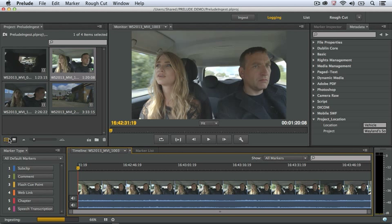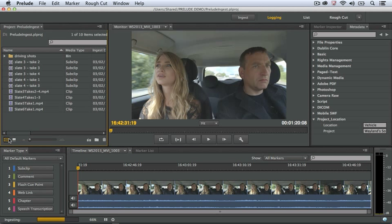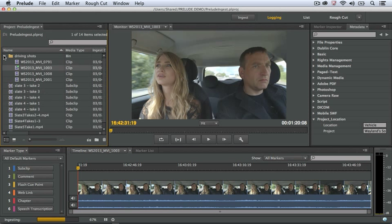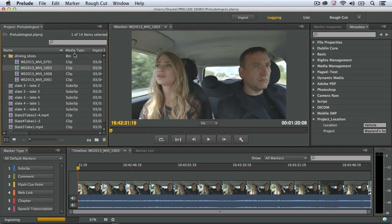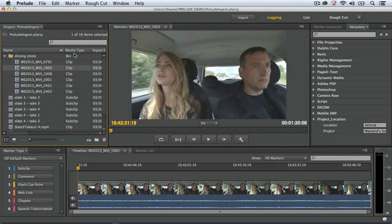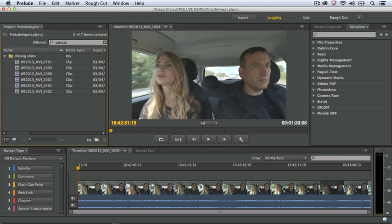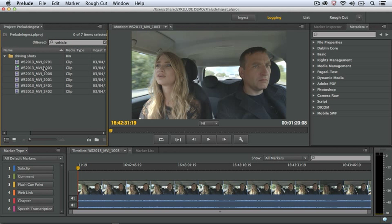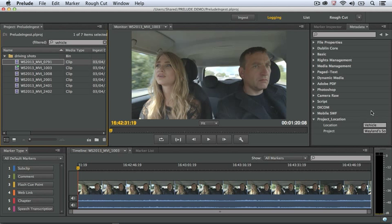There's also a list view in Prelude, which makes it easy to view an entire project all at once. And since the metadata that I added in the ingest dialog is searchable, I can also search the project, for example, the word vehicle, and now only the clips that have the vehicle metadata appear.